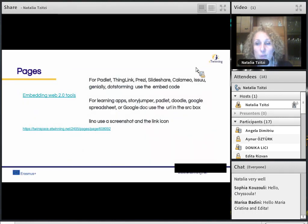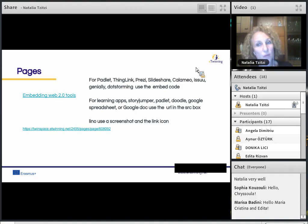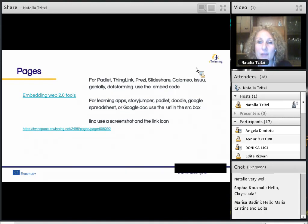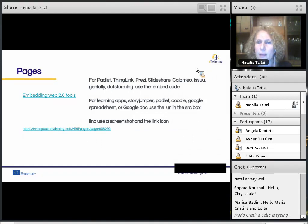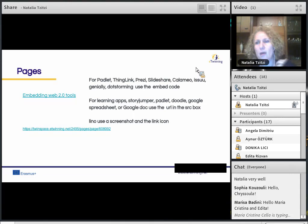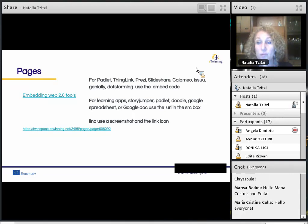Embedding Web 2.0 tools works differently in the new TwinSpace. For Padlet, ThingLink, Prezi, Slideshare, Columnio, Issuu, and Genially, use the embed code — but Padlet, ThingLink, and Issuu can also be embedded using just the URL source. For Learning Apps, StoryJumper, Doodle, Google Spreadsheet, or Google Docs, use the URL and edit in the source box. For Lino and similar tools, you should use a screenshot and the link icon.